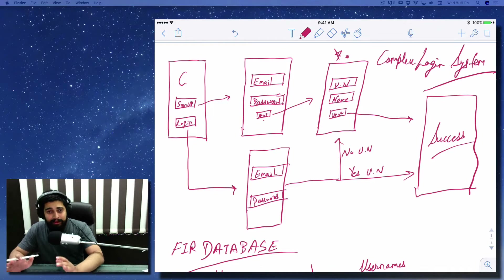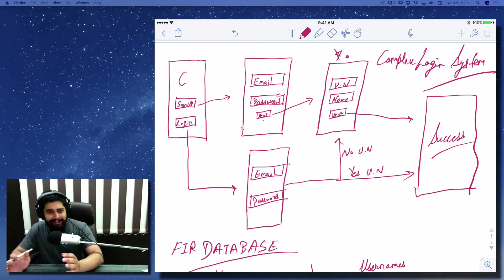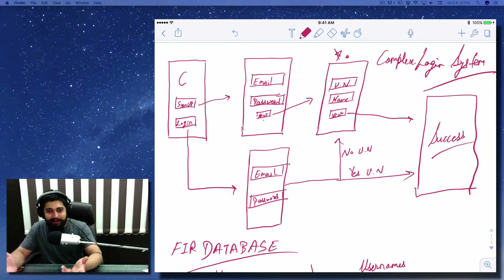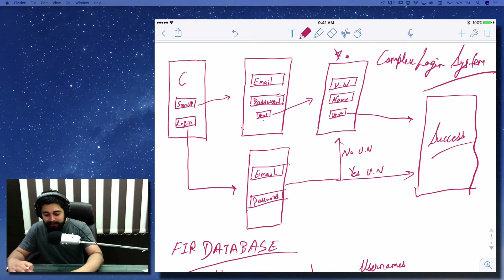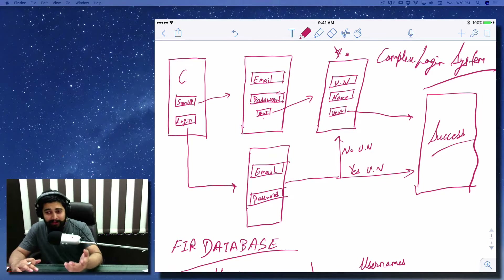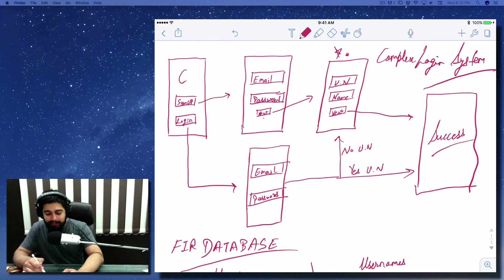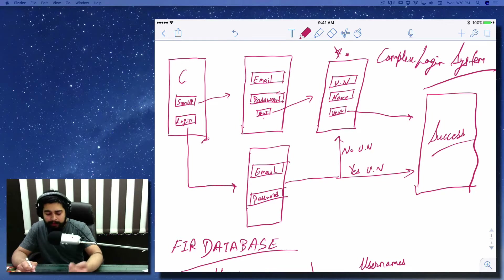We have already designed a complex login system which requires a unique sign-in system. The app we are designing is for James Bond — I was thinking, if there would be an app for James Bond, how would it be? We've already covered a section with two buttons: sign up and login. If the user signs up, we make an entry into the Firebase database with email and password.